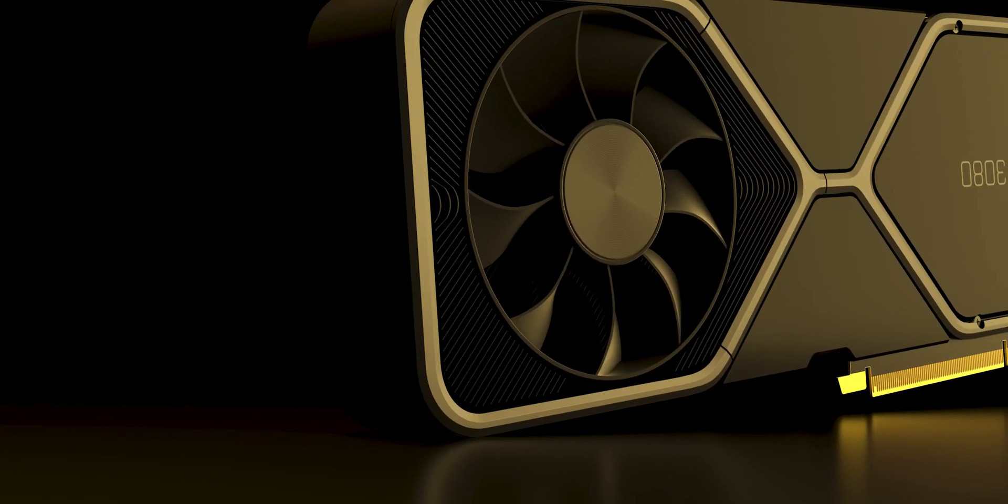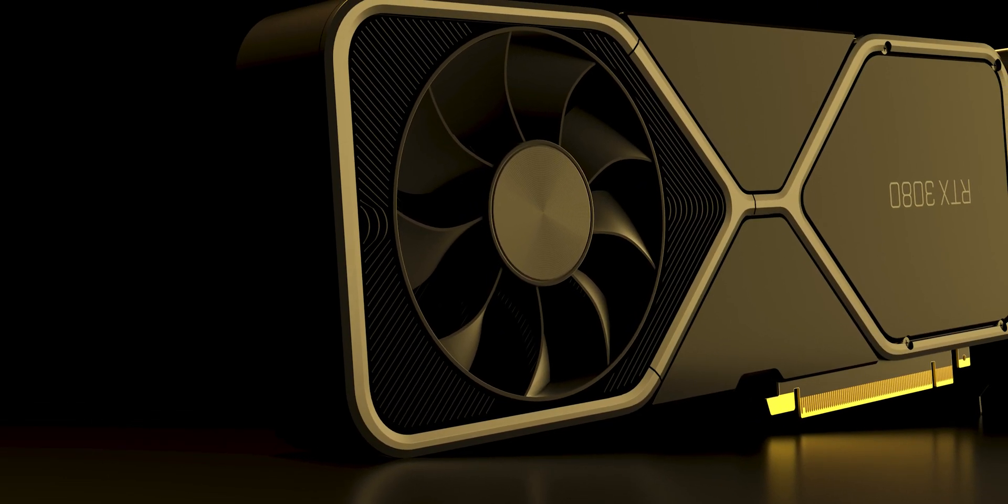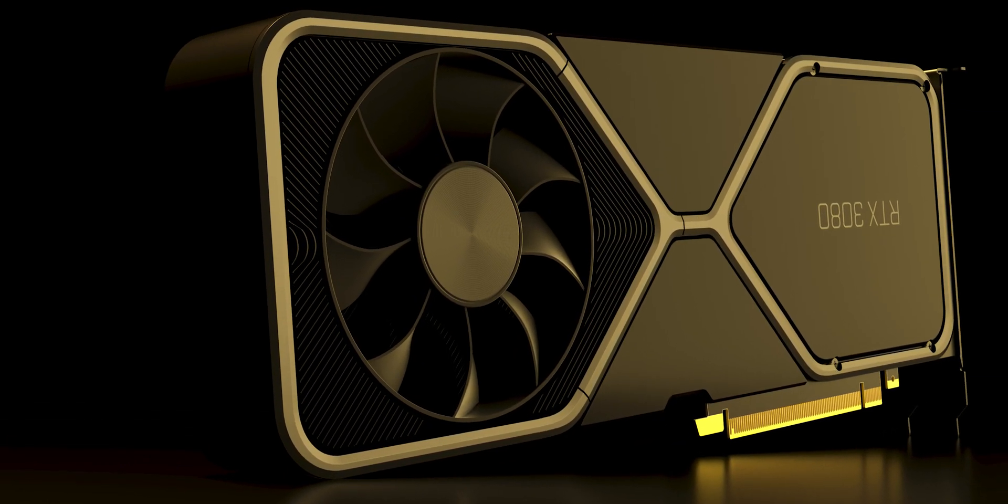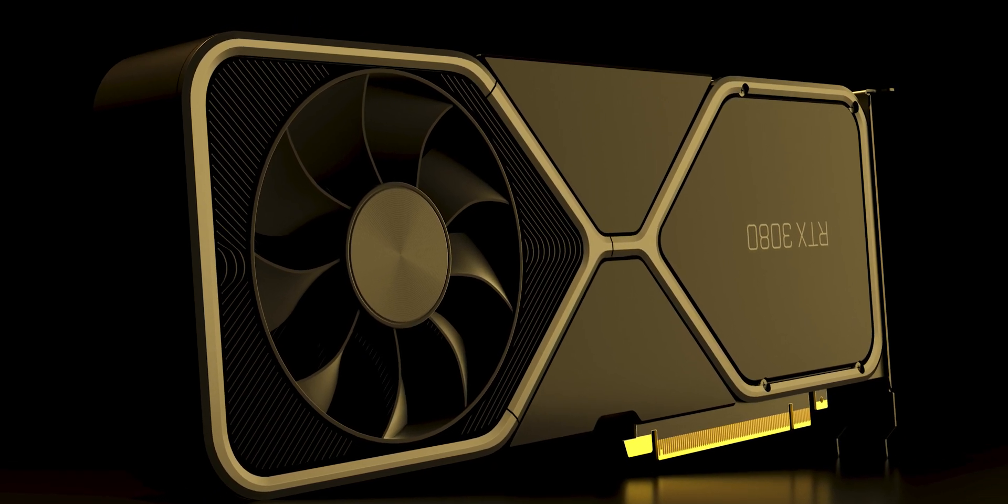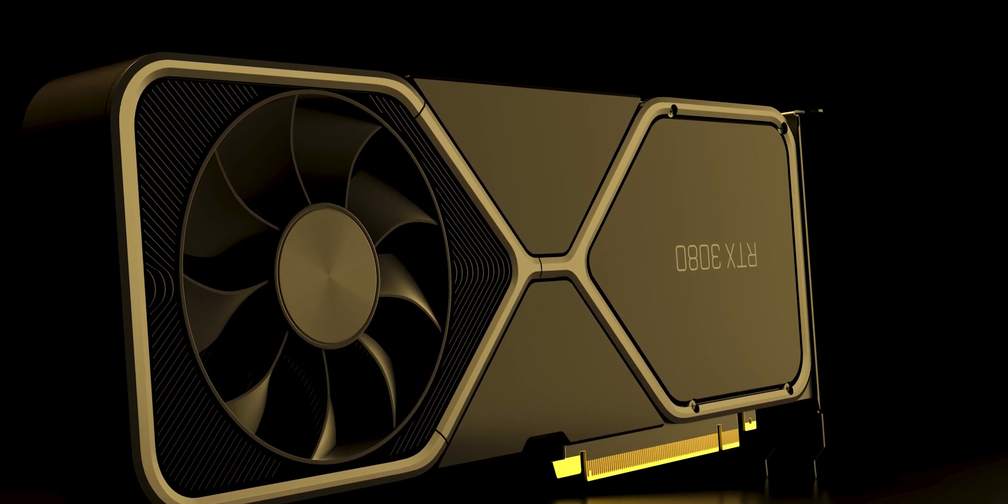The graphics processing unit or GPU has become one of the most important types of computing technology both for personal and business computing.